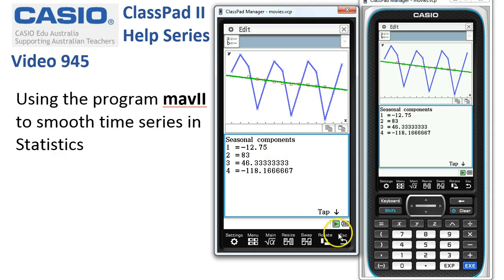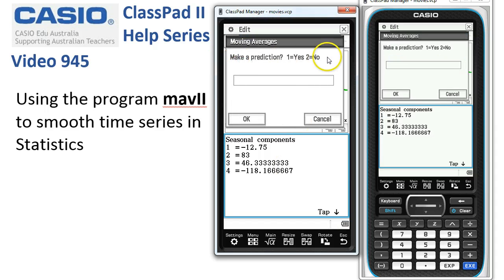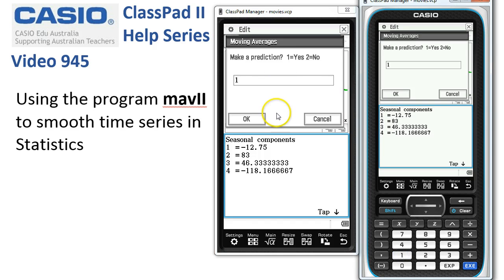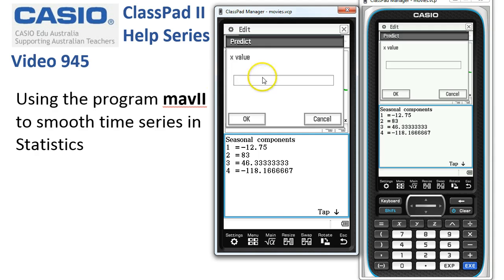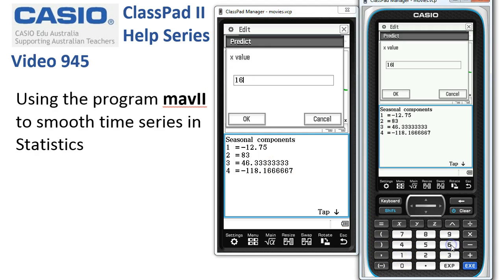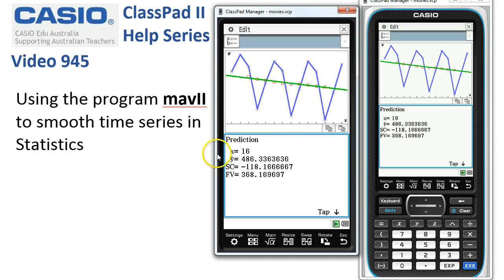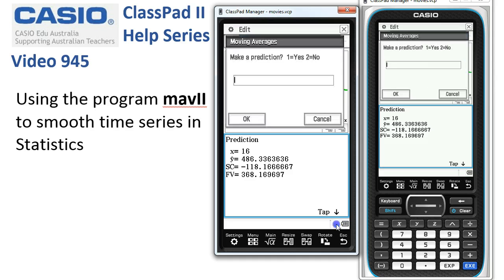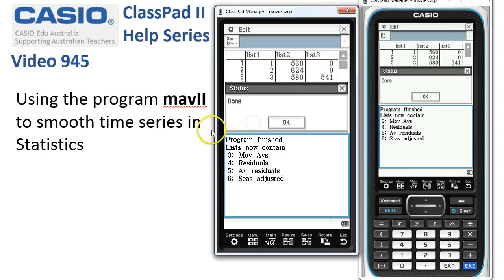Once that's done, the program asks whether you want to make a prediction. Let's say yes — we want to predict for time 16. We say yes, tap OK, type in 16 for the x-value and tap OK. ClassPad does the prediction: it calculates the predicted value and adds in the seasonal component, which brings the prediction for the future value down. Tapping play again lets you make a different prediction, or you can choose no to finish.